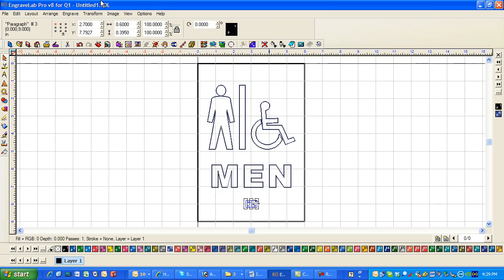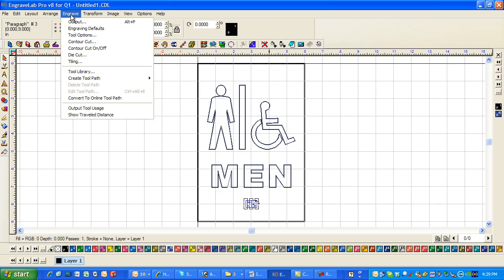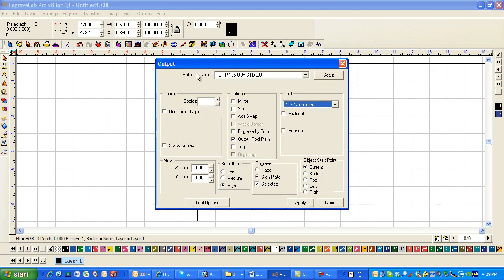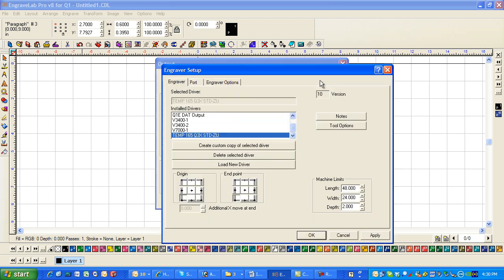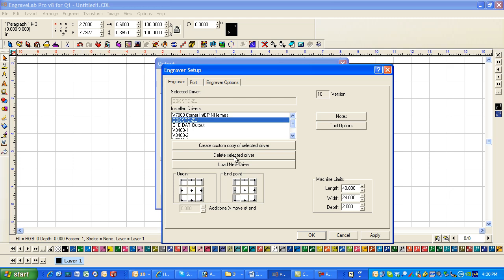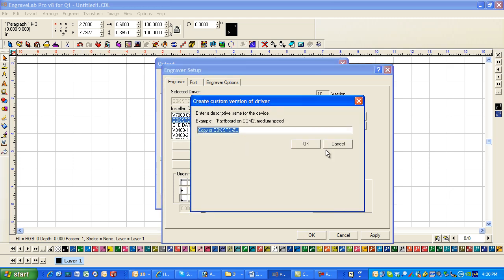Cancel. Let me close this. Engrave. Engraving defaults. I can click on setup. Go to standard ZU. Create a custom copy of it. And I'm going to call it Braille.